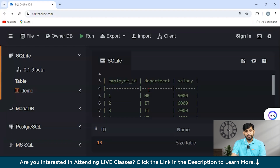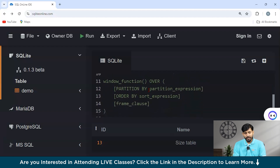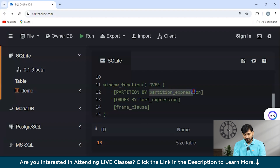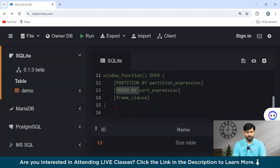Consider the following Employees table with columns: Employee ID, Department, and Salary. Now let's understand the syntax of a window function. First you apply the window function, then the OVER clause, then PARTITION BY followed by the partition expression, then ORDER BY with the sort expression, and finally a frame clause. Let's go through an example to understand the same.